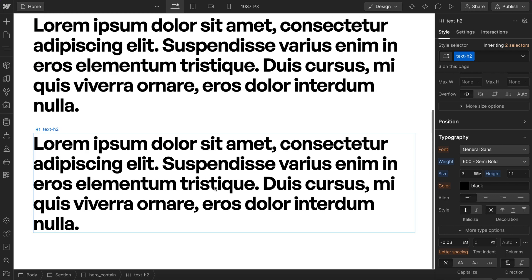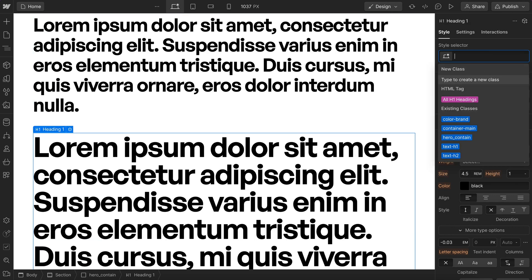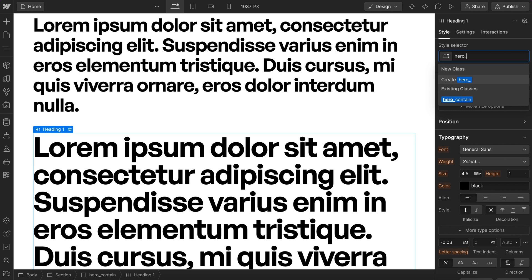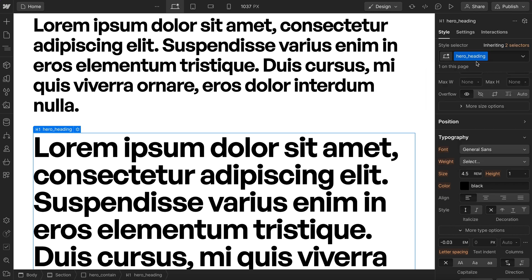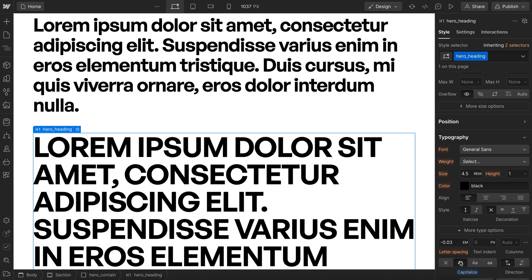Another common class we could have is a custom class. We name these with underscores to show it's specific to a single section or component type. So this heading should only be used inside our hero section, and we might want that to be the only all caps heading throughout our site.